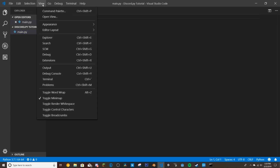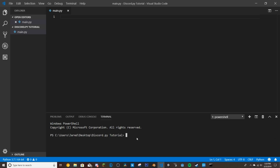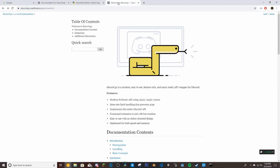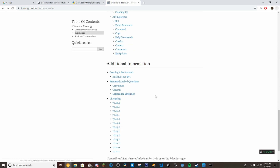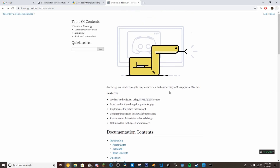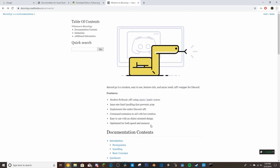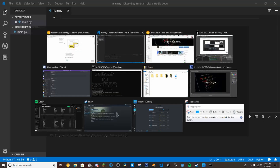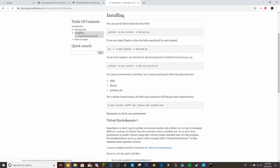Next, go to View and then Terminal. Once the terminal is up, you're going to want to install discord.py rewrite — not the normal version. Rewrite is the more up-to-date version that still gets updates. It's honestly just the better of the two, and you can still use async with it — it works completely fine.